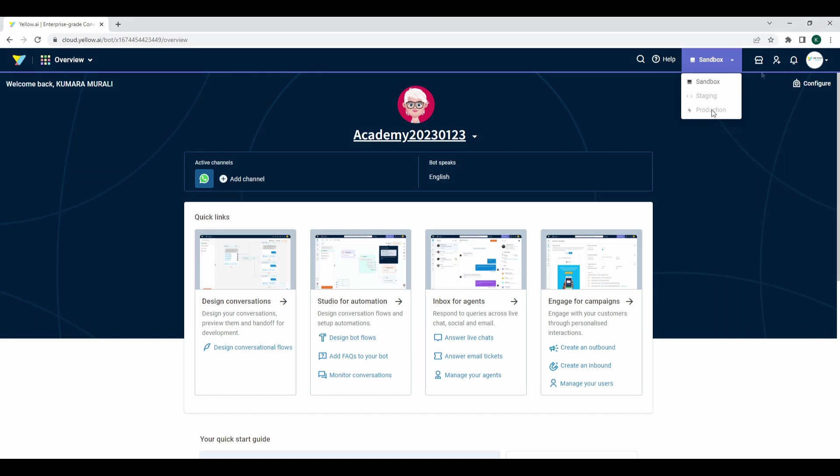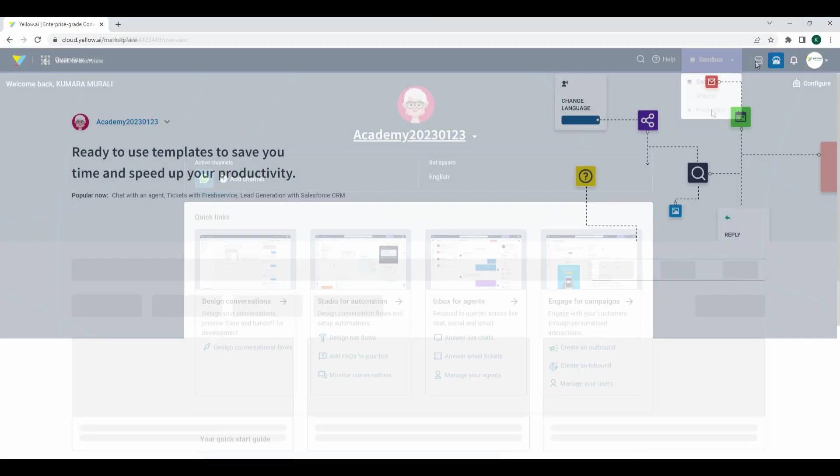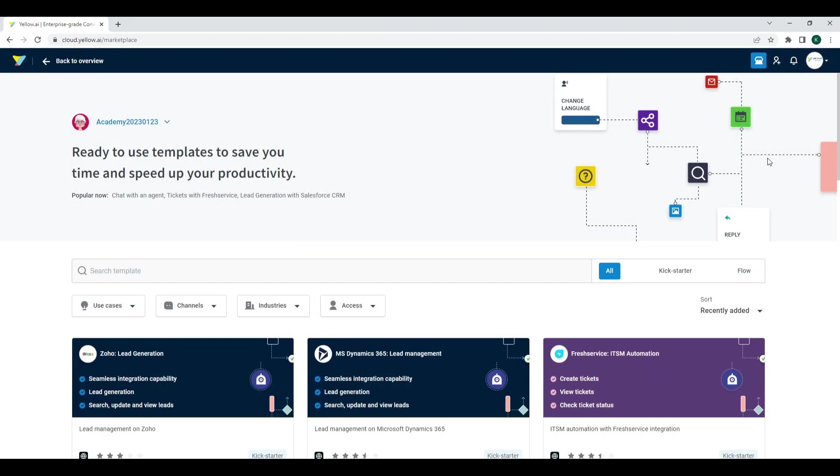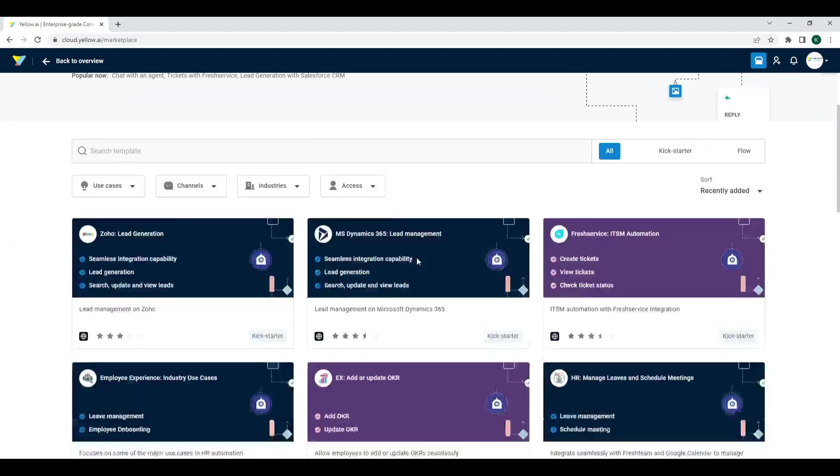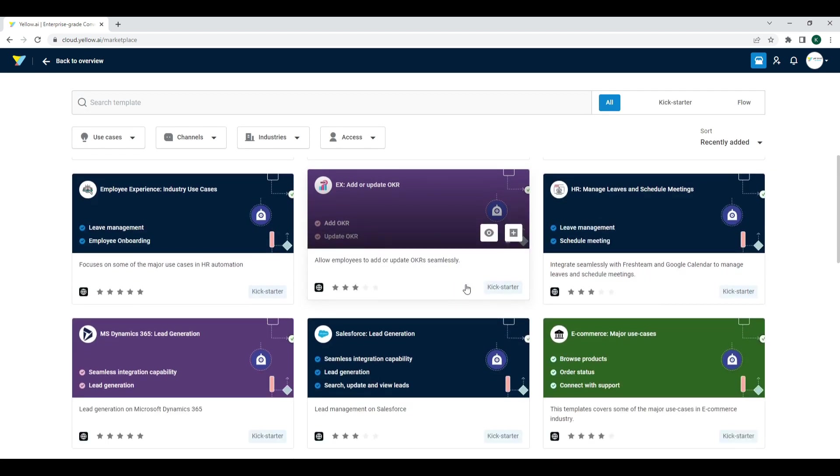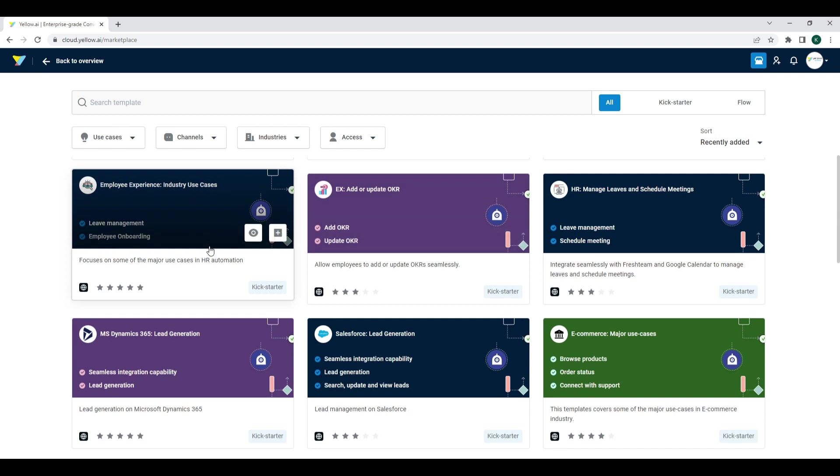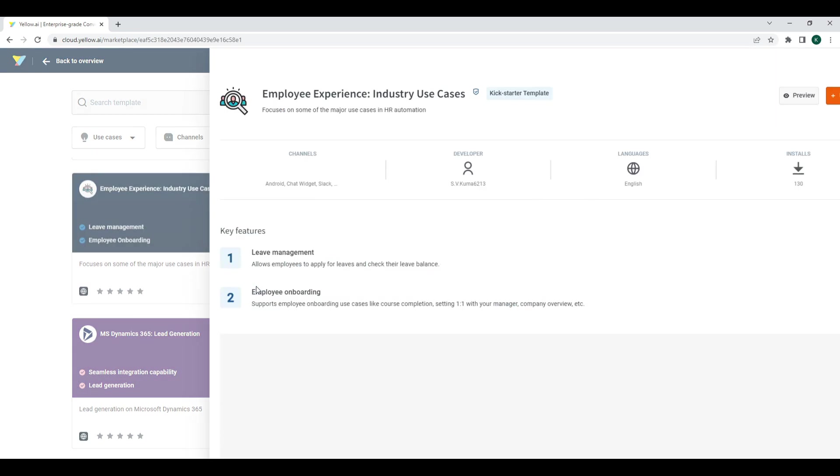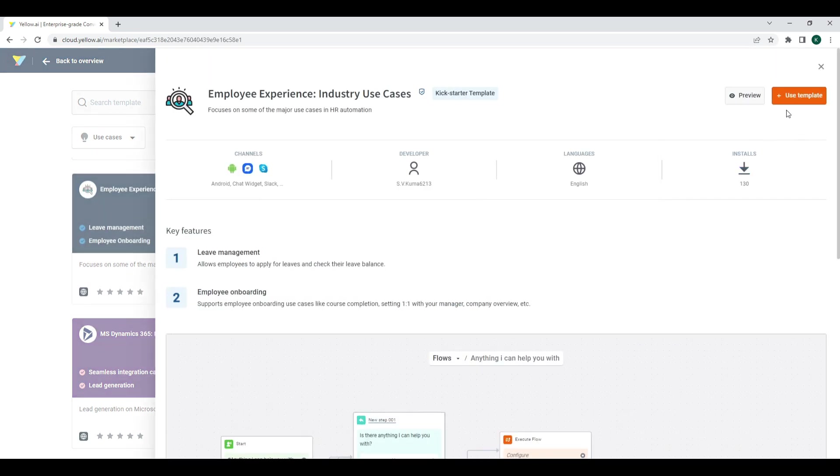On Marketplace, you can find ready-to-use templates for a variety of use cases. This saves developers a great deal of time to build a bot. Just search for a use case, preview the flow, and install the flow into the bot.